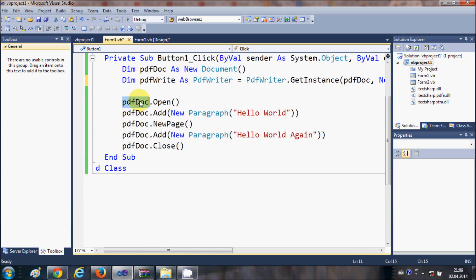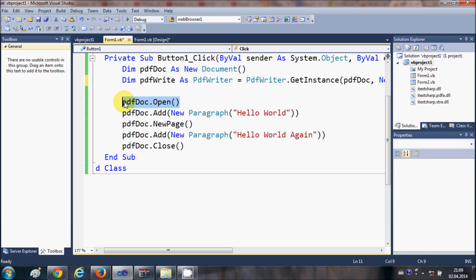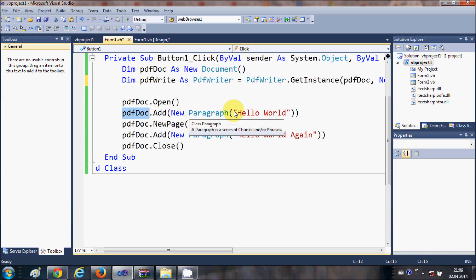In the third line, open the document by writing 'pdfDoc.Open'. This will open your PDF document. Once the document is open, we are going to add a paragraph to it. Write 'pdfDoc.Add' and in the brackets write 'New Paragraph' with the text you want to save in your PDF file.